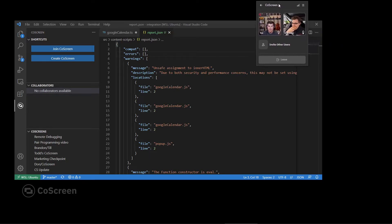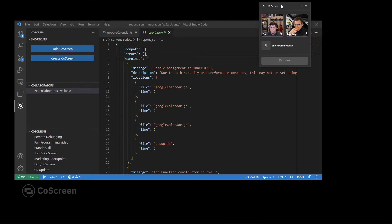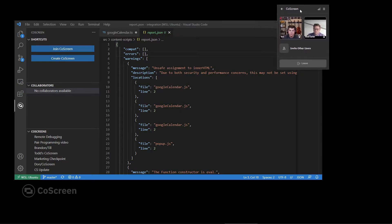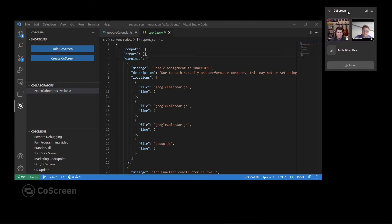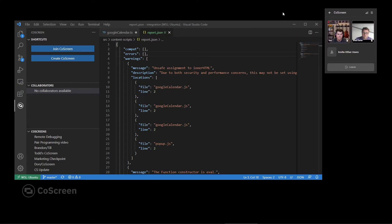Hey, how's it going? Hey, Brad. You got a minute to help me with some JavaScript debugging? Sure. Awesome. Thanks.